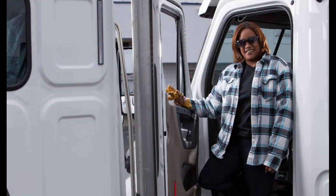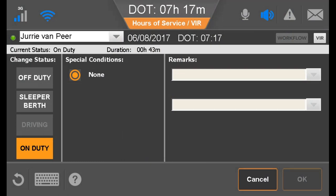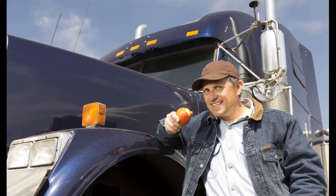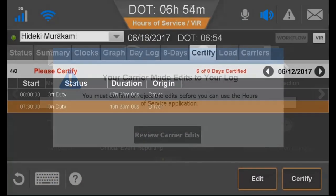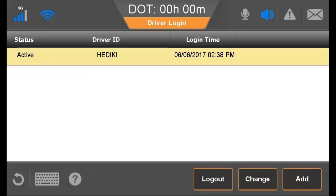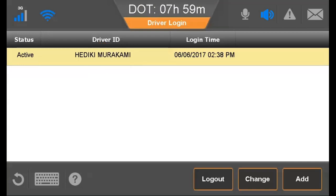Be aware that changing the login status from active to inactive does not put the driver into an off-duty status. Drivers must maintain accurate hours of service duty status logs by using the Hours of Service application to manually change duty status. Verify log changes from the back office and certify logs daily. When the driver logs in, the DOT or MOT clock begins to count down to the next violation and the driver's login ID displays until the ID and password are confirmed over the air. When the login is confirmed, the driver's full name displays.